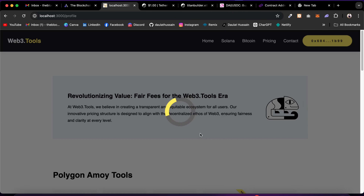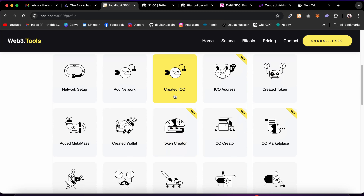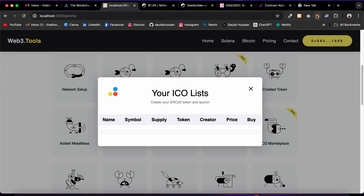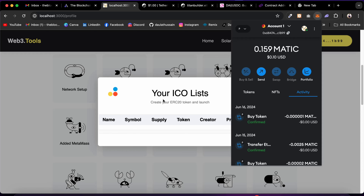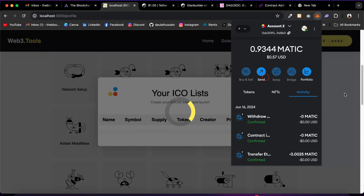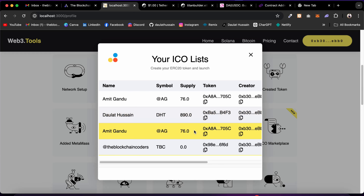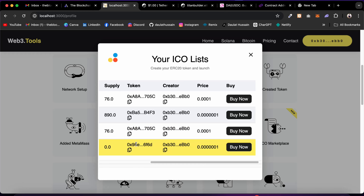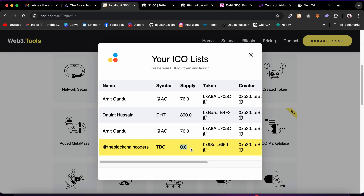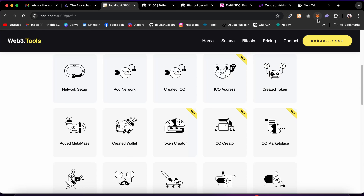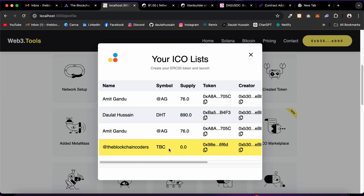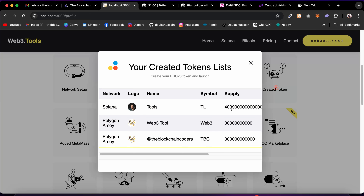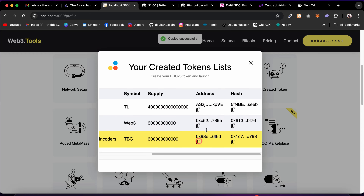Coming back to the profile: we have multiple ICOs going on. Switching to account number two updates the data by calling the smart contract in real time. In the Created ICO section, the ICO we created has zero tokens available in the ICO contract. To make tokens available for purchase, I need to transfer tokens to the ICO contract. First I'll get the ICO contract address, then get the token address from Created Token.